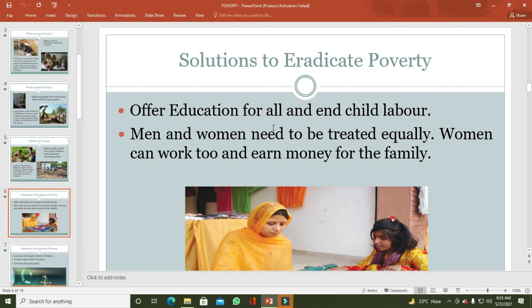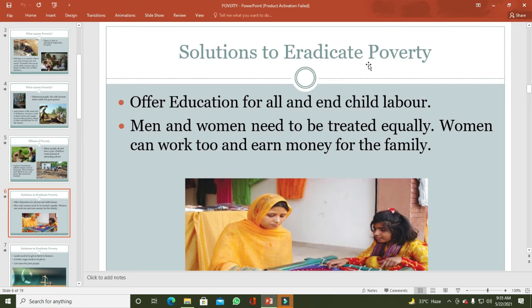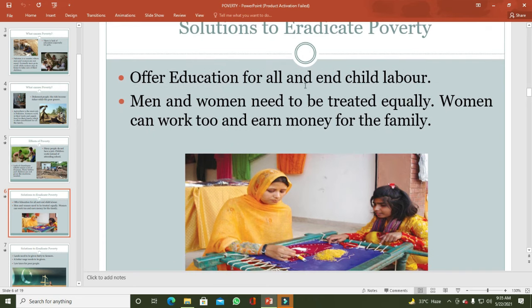Now: what is the solution for poverty — how to eradicate poverty? The first solution is that there should be compulsory education for all. پاکستان میں تمام لوگوں کو primary اور ایک خاص حد تک free education دی جانی چاہیے، ہر بچے کو quality education ملنی چاہیے۔